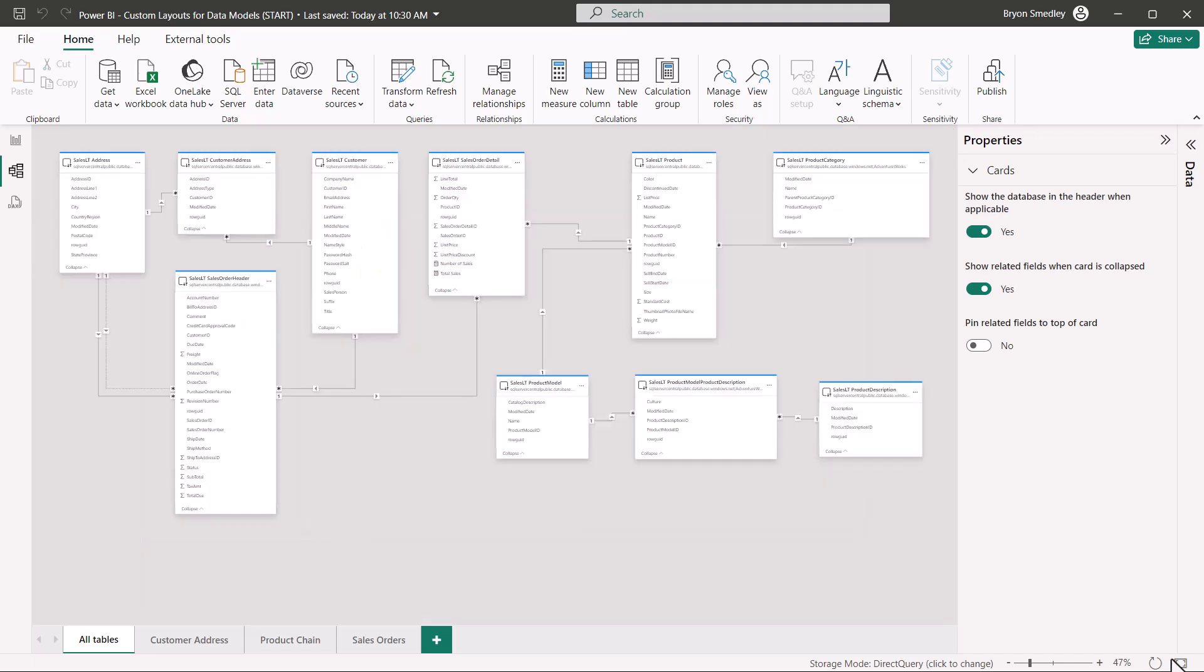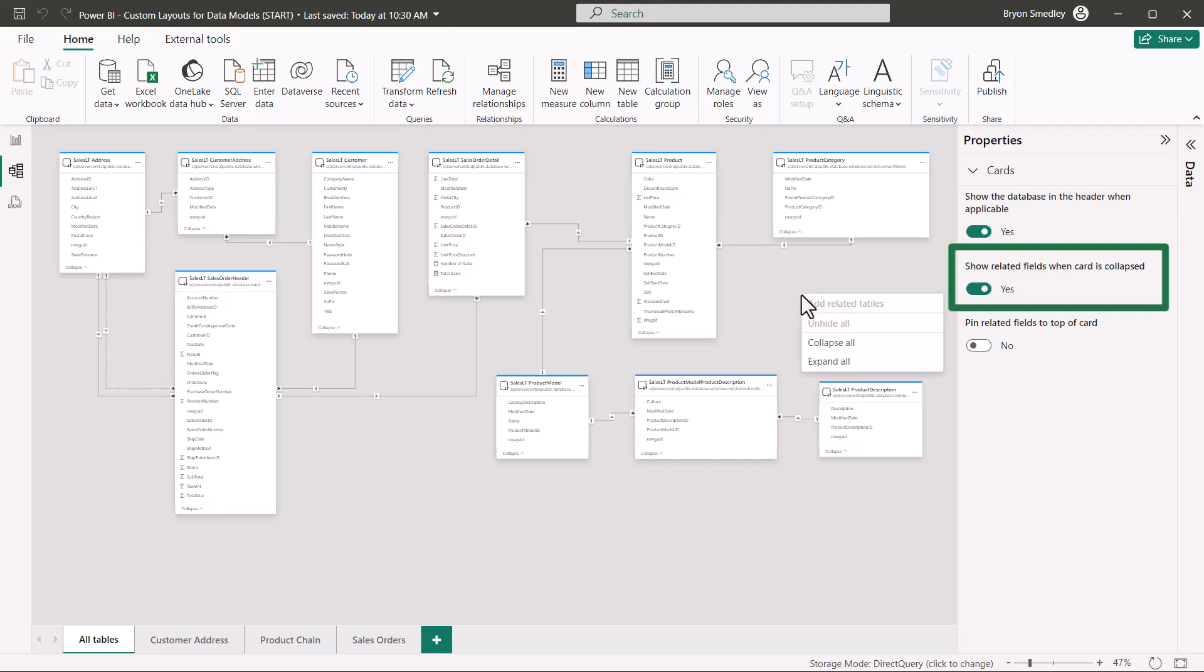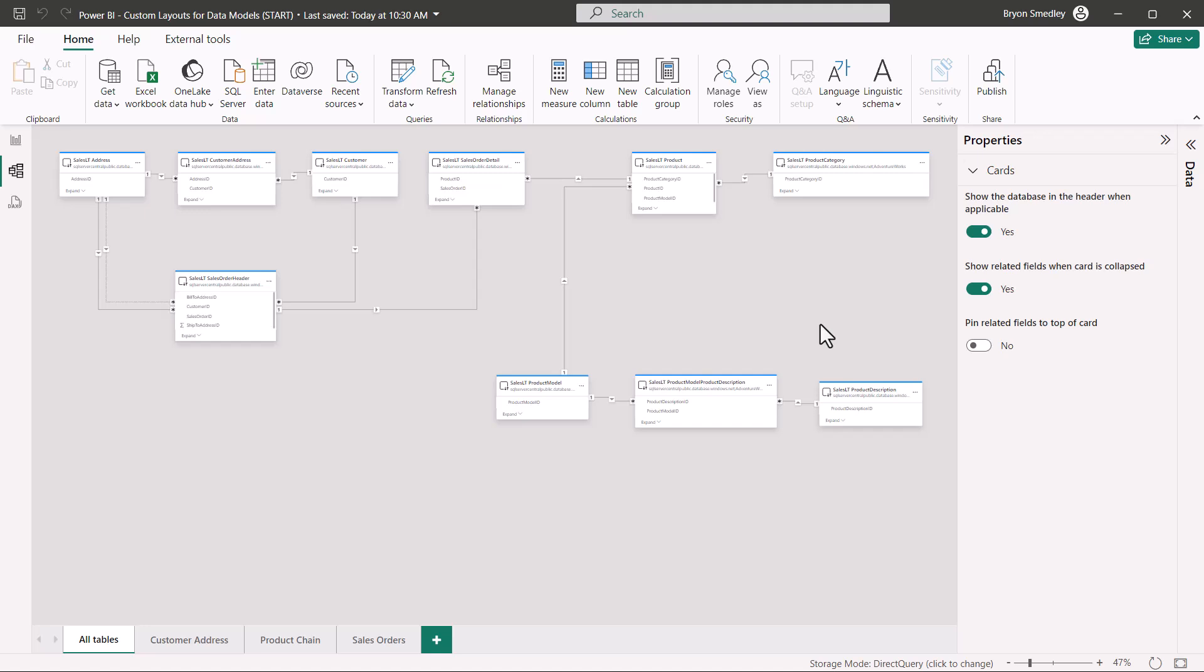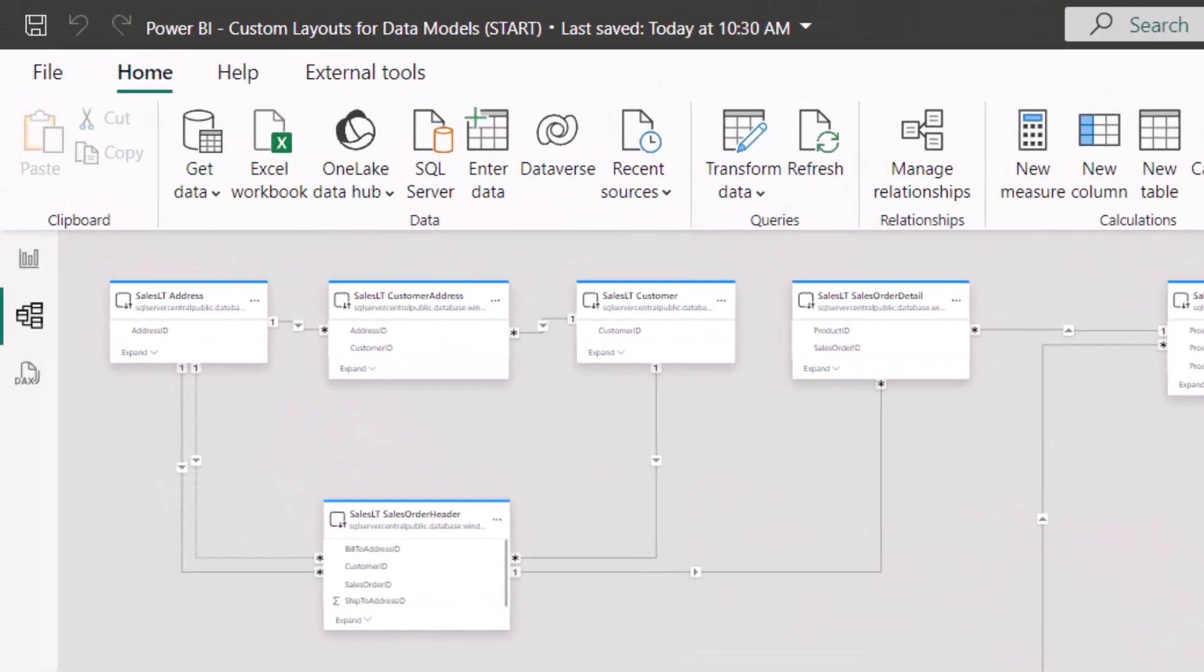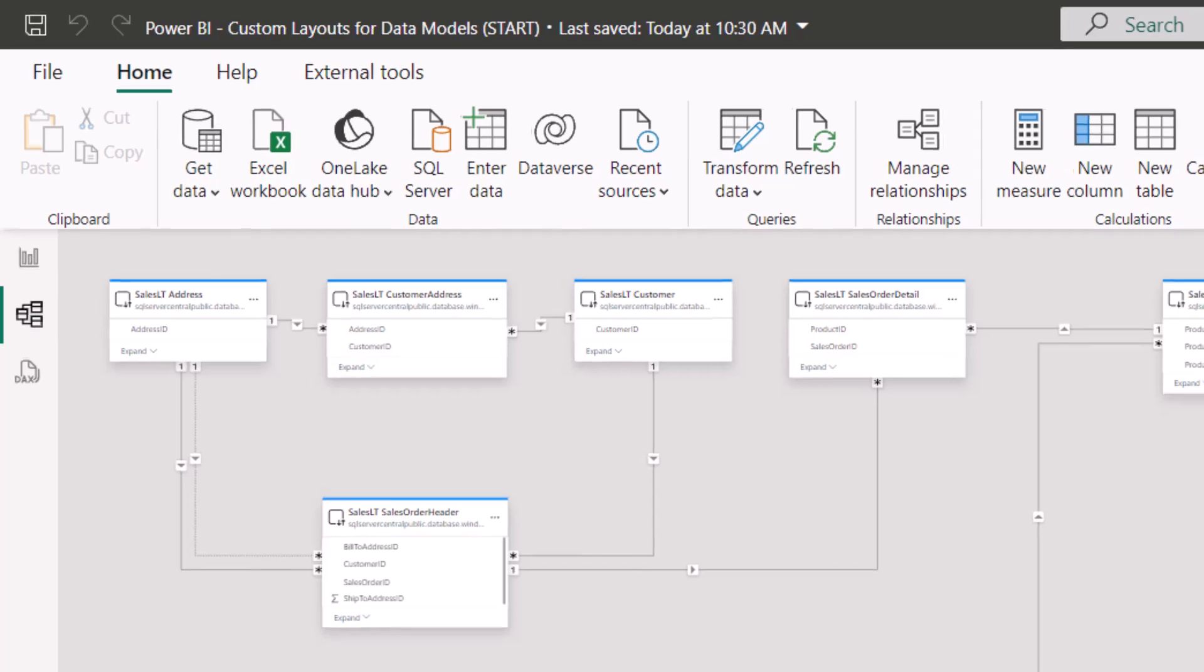If you're not sure which fields are being used as primary or foreign keys when related to other tables, using this show related fields when card is collapsed, we can right-click on an empty part of the canvas, say collapse all, and now the only fields that will be displayed are key fields. So you'll know exactly which fields and how many on each table are used for relationships.